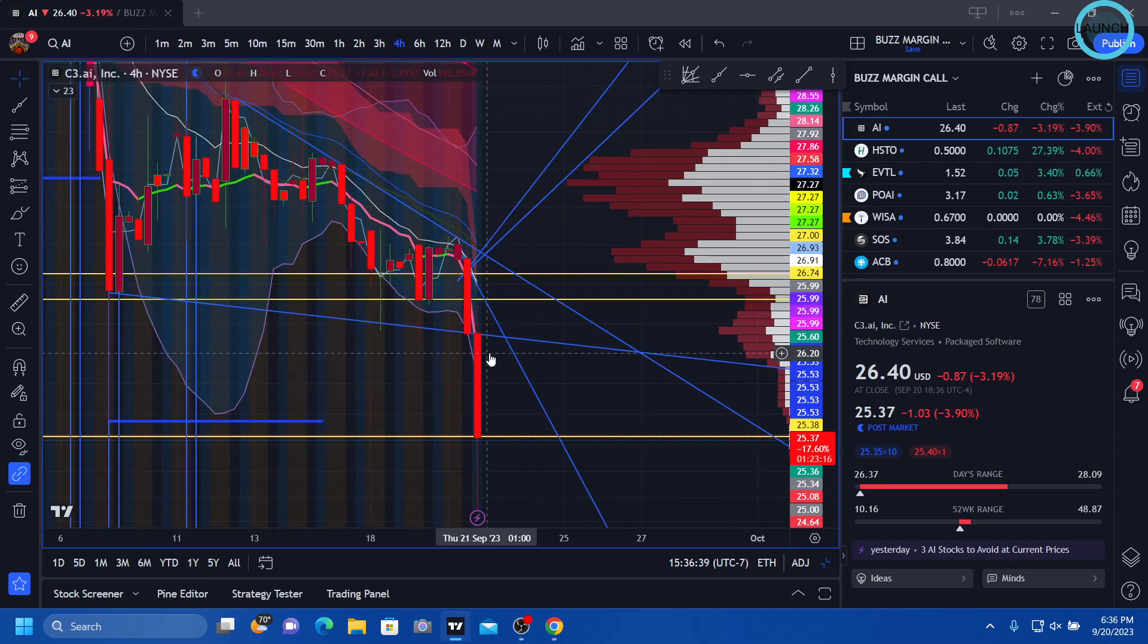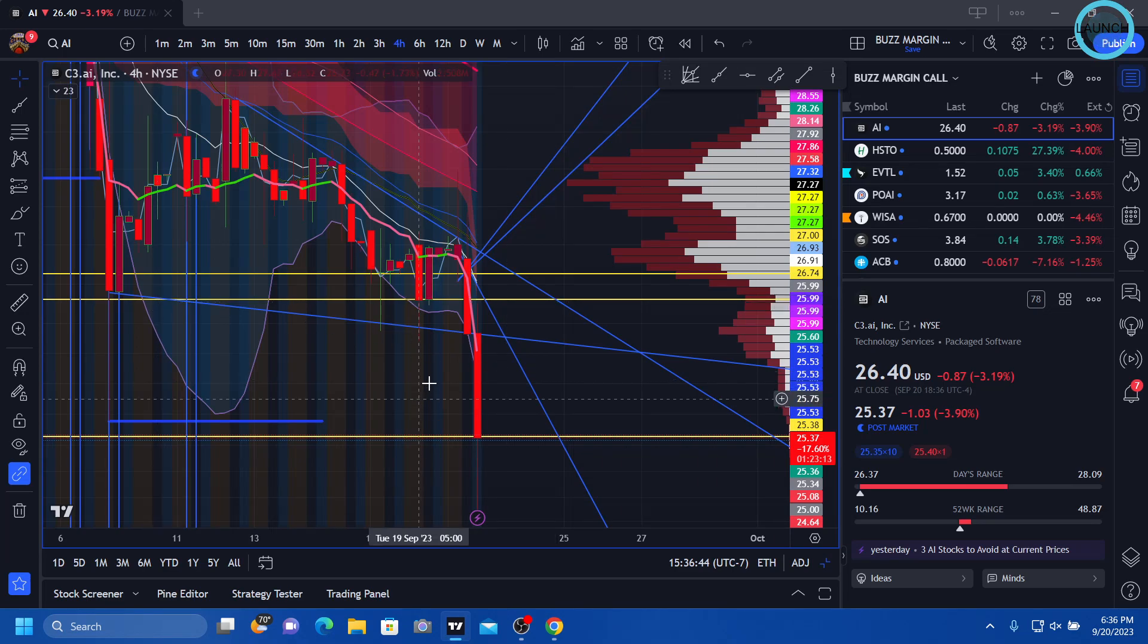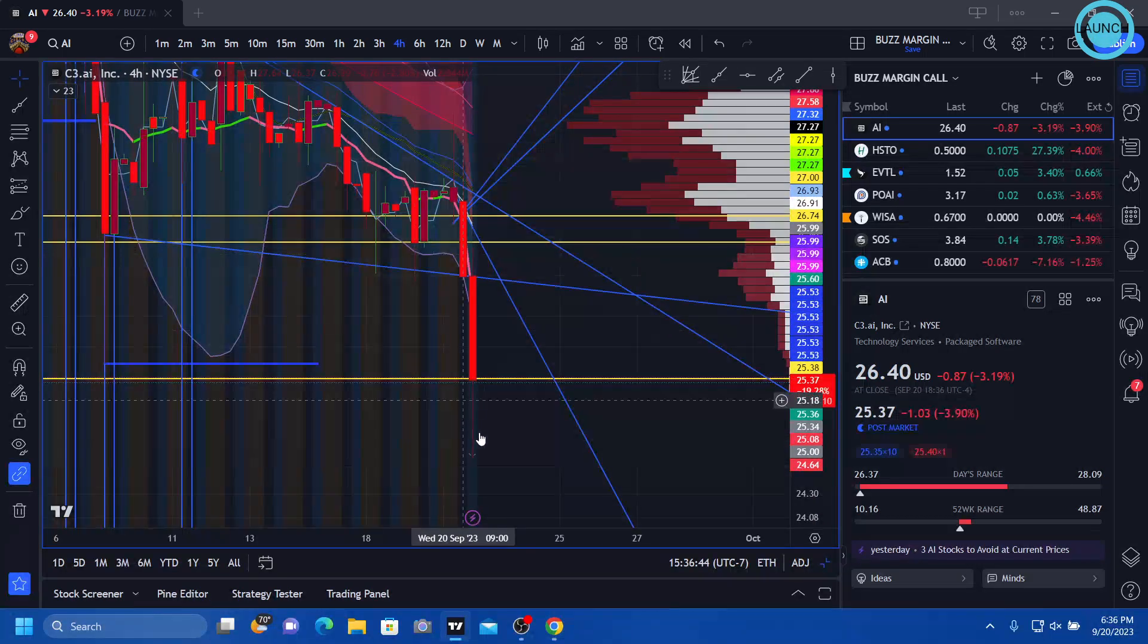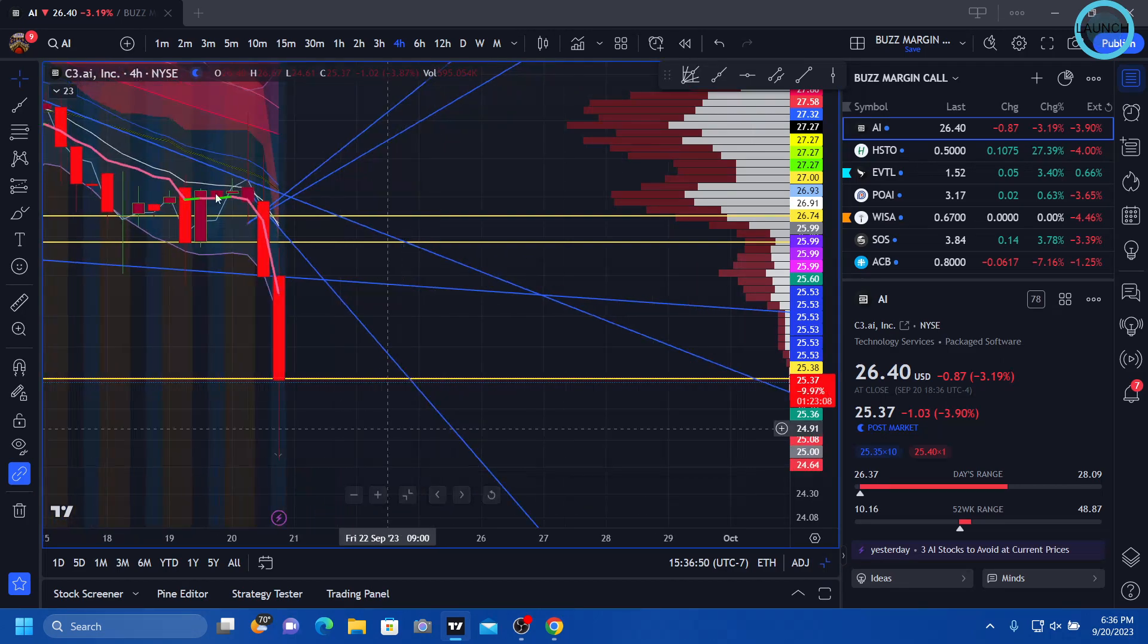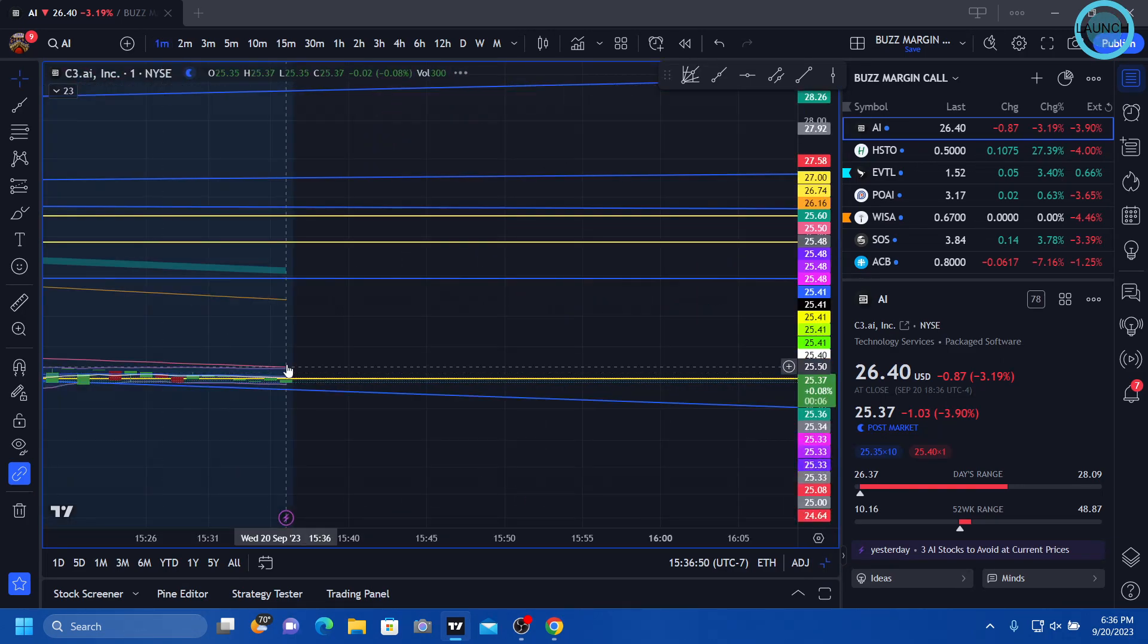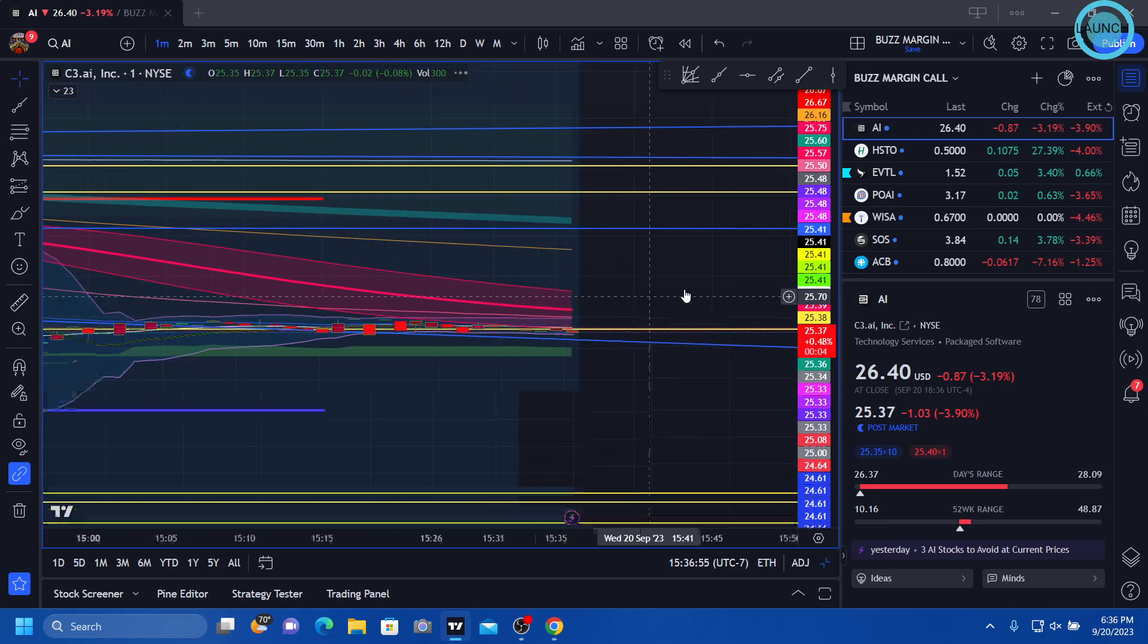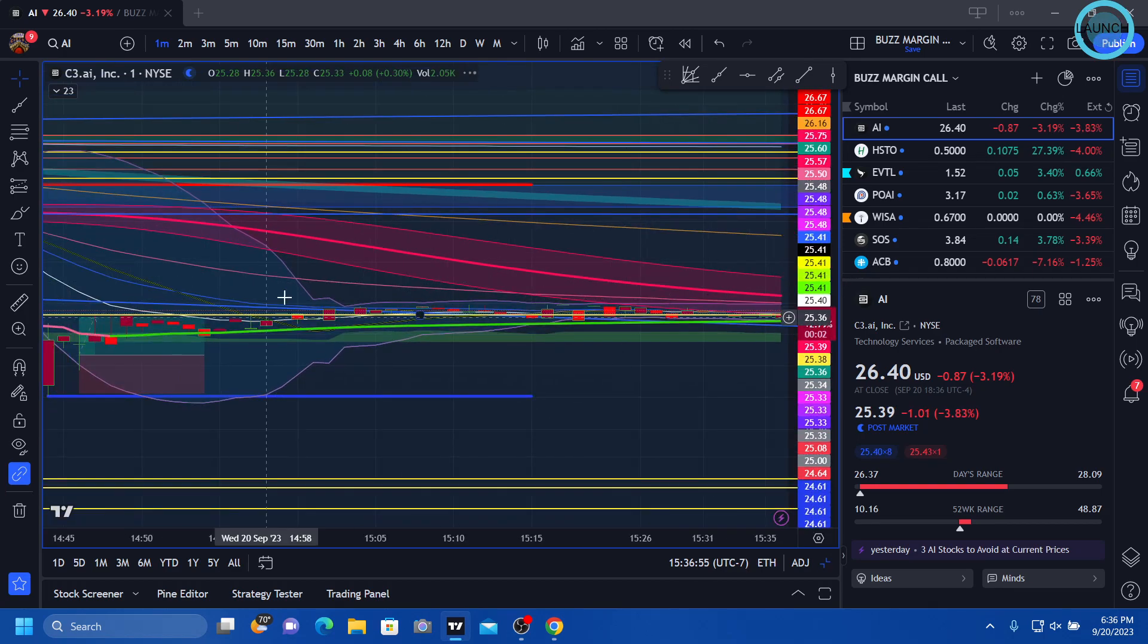I have no clue why this is selling off like it is. I think it's an overreaction to something. I can't find news out about it. But luckily we had it on screen when it happened.